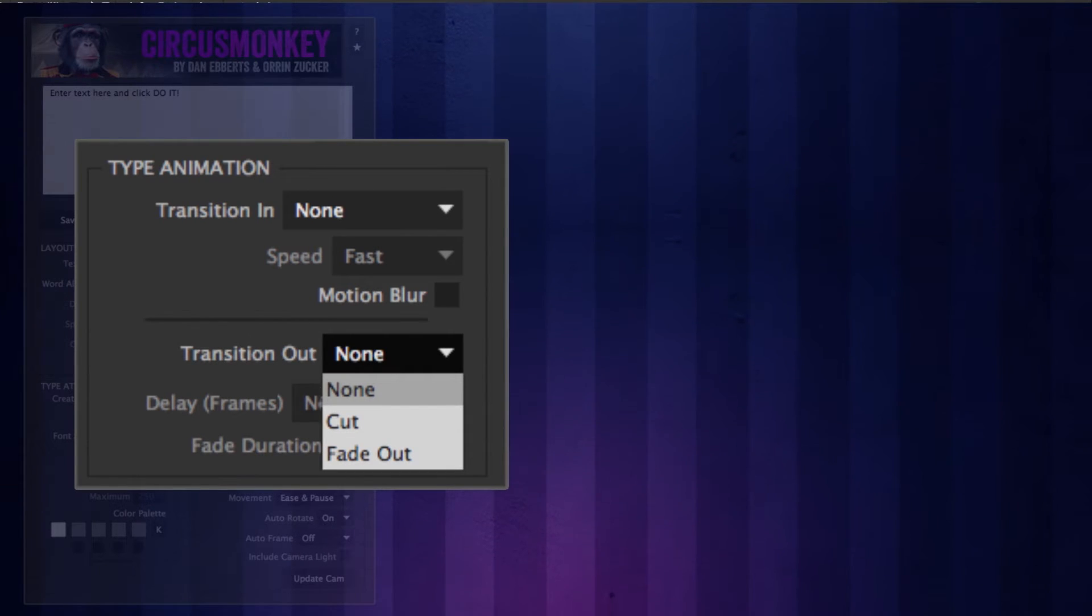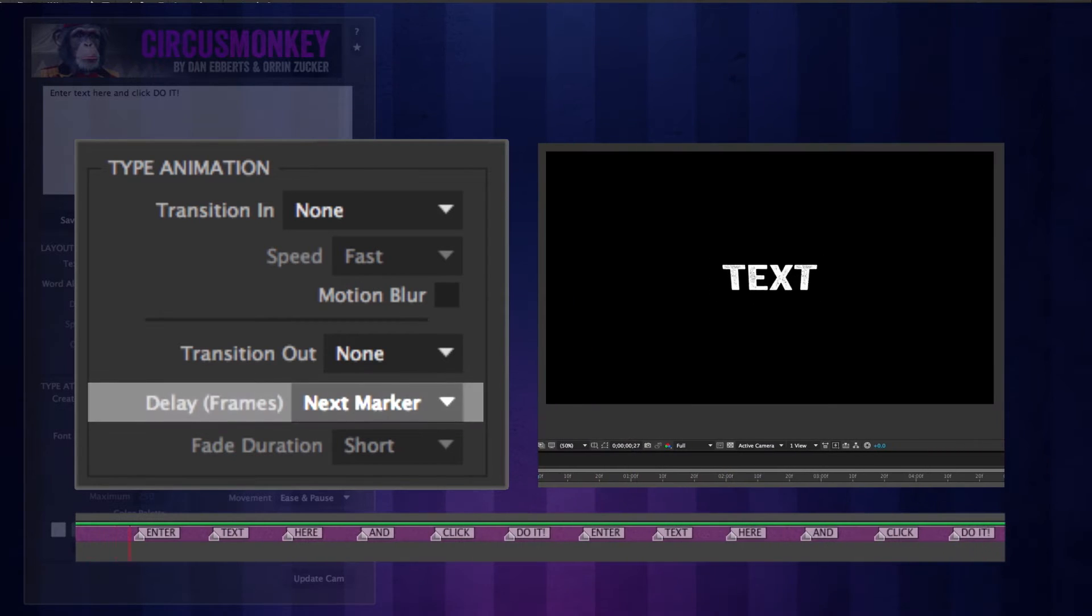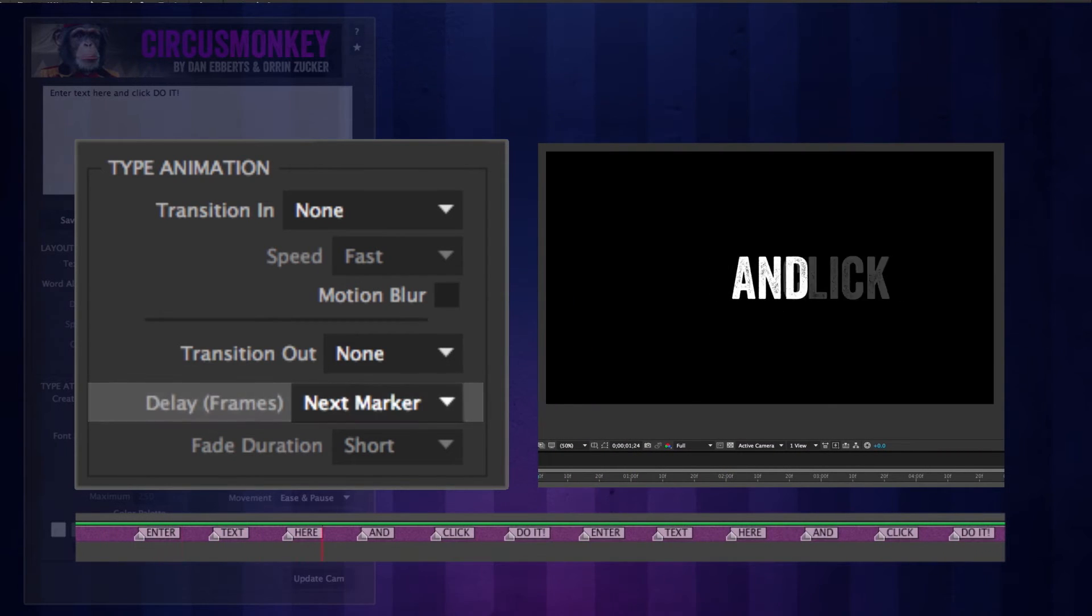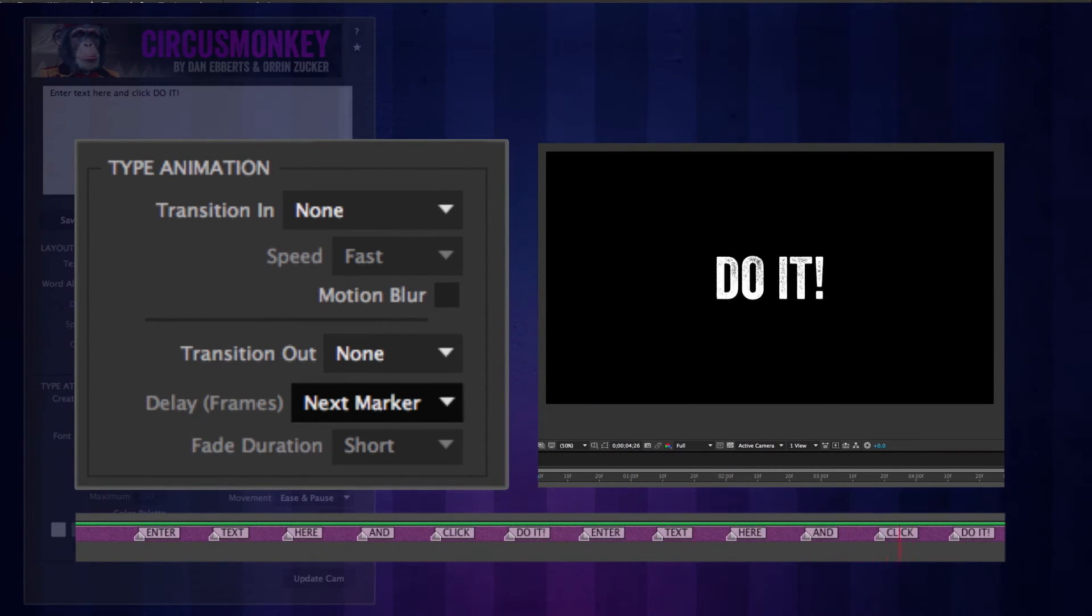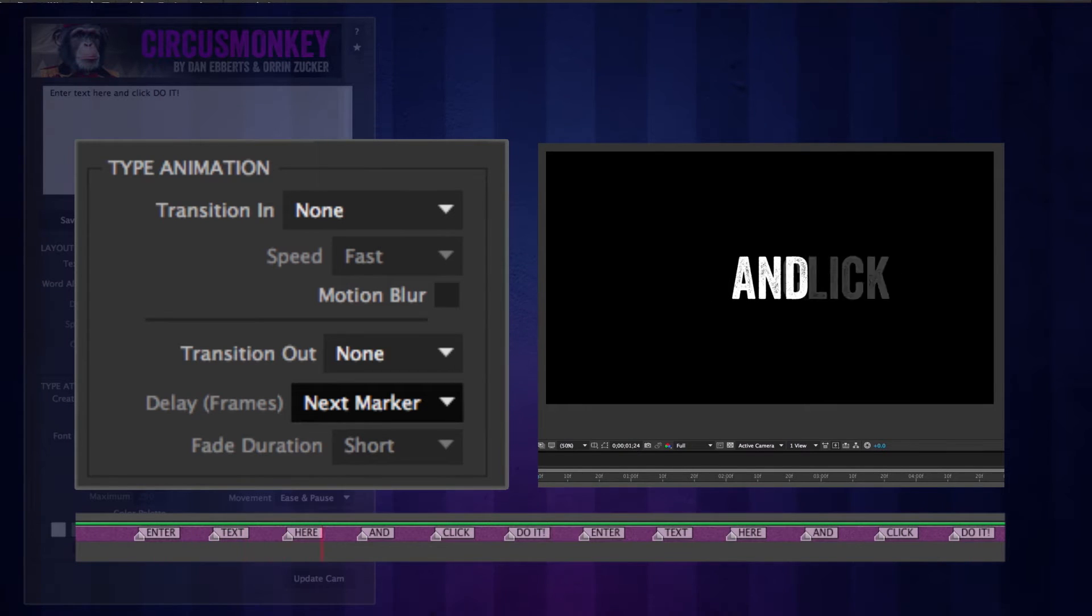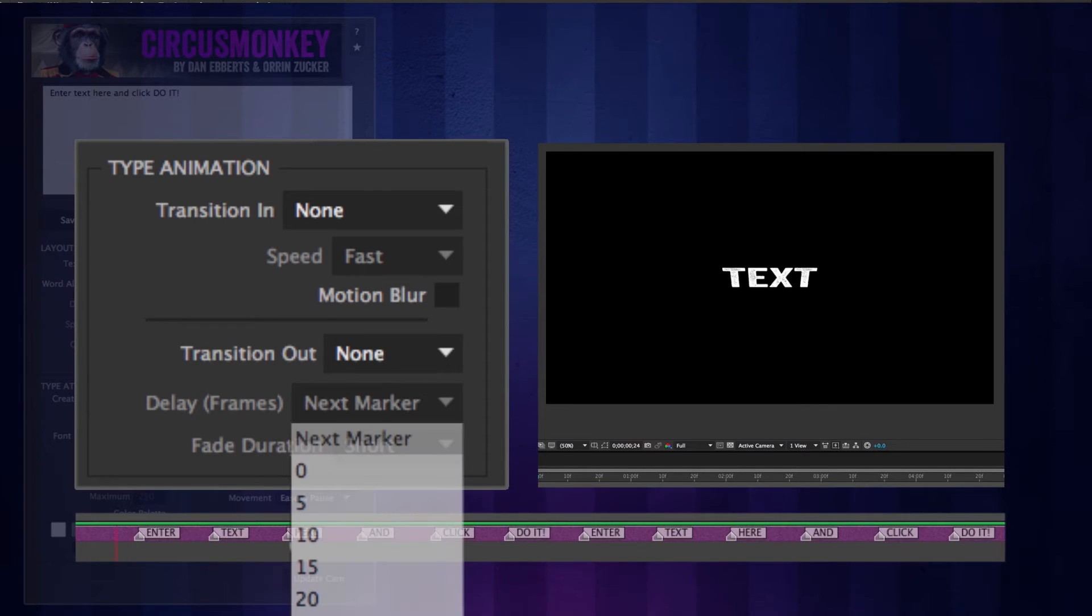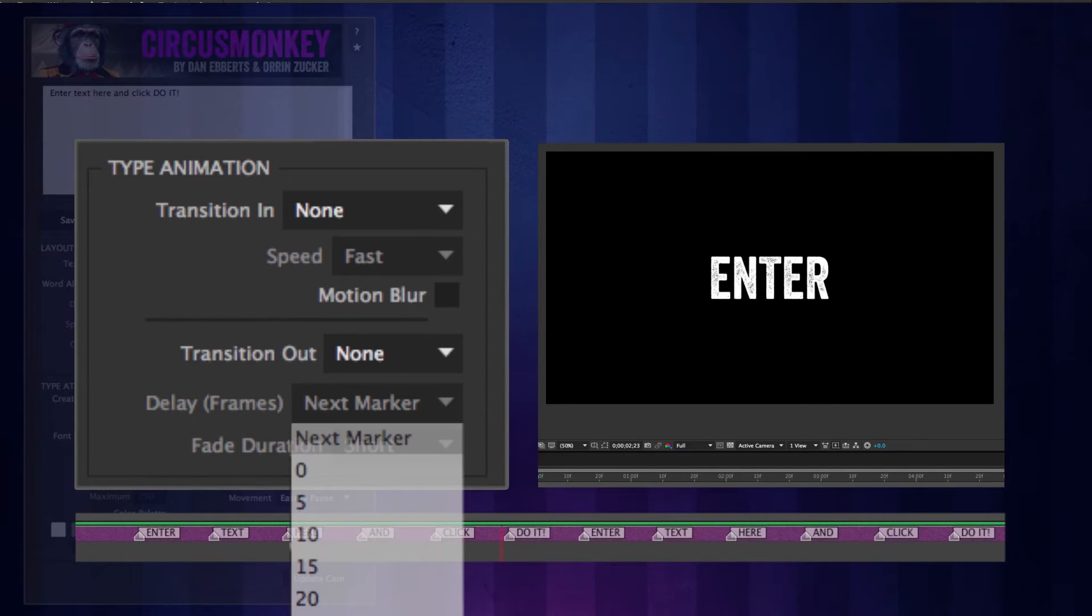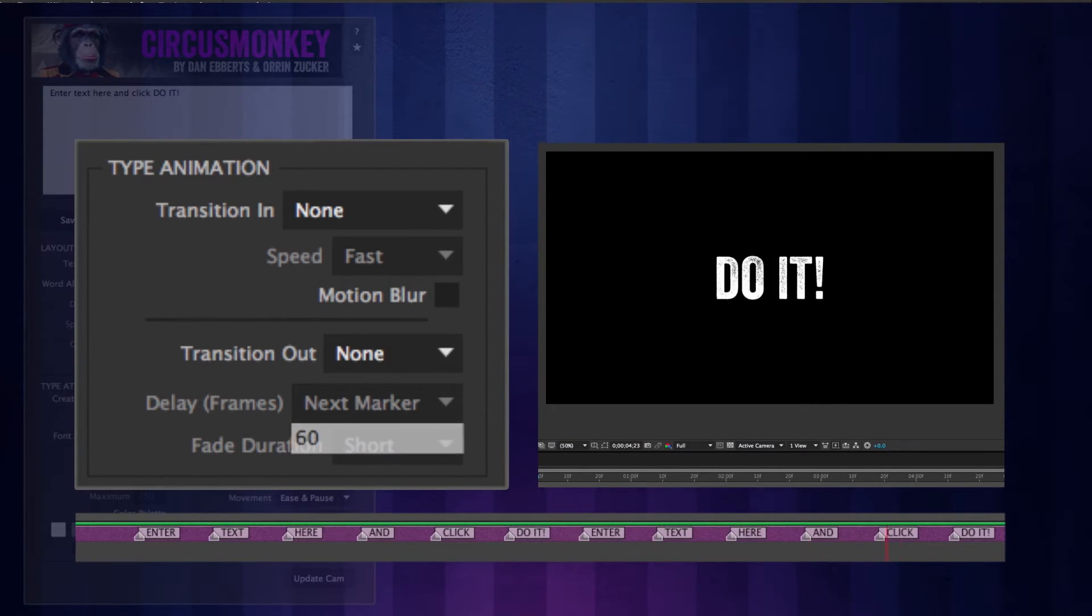The timing of the transition out is controlled by the delay dropdown. By default, it's set to next marker. This setting is great if you're doing quick word-by-word readouts that you can easily adjust with the sliders. Your other options are all time-based, from zero, which will give you a quick pop, all the way to 60 frames.